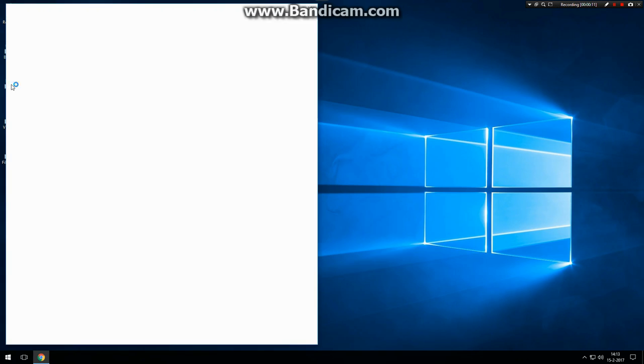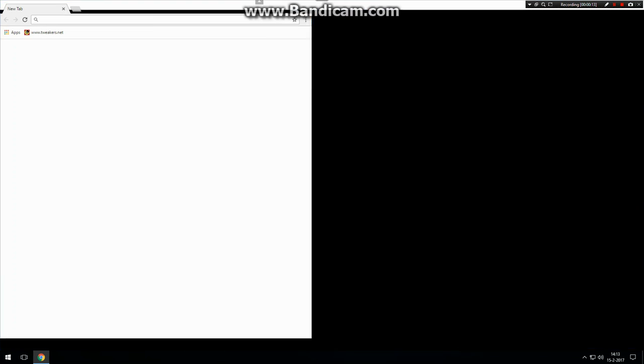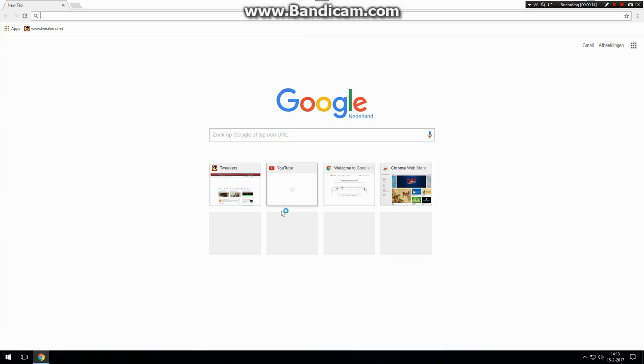Instead of opening applications from the desktop, we want to add shortcuts to the lower right corner of the taskbar.